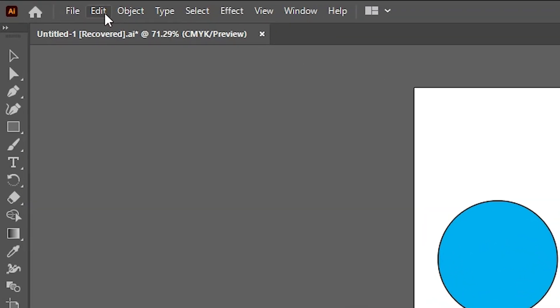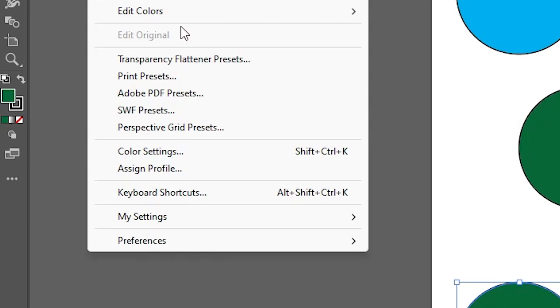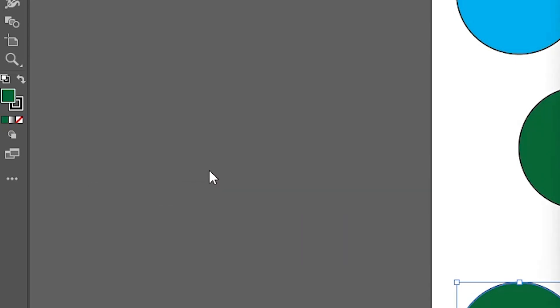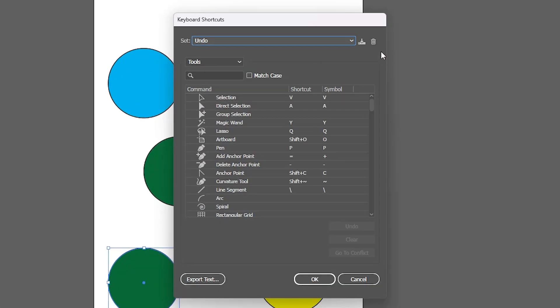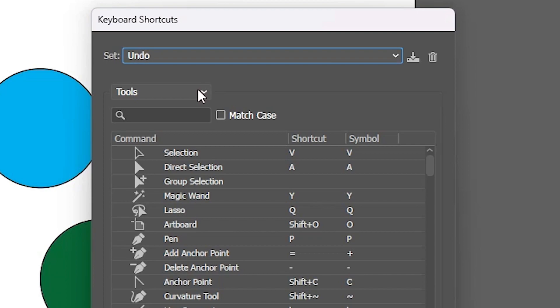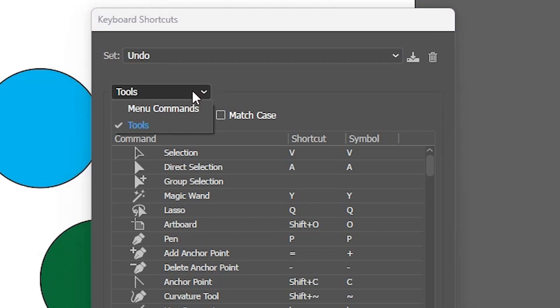First click on edit. In edit we find keyboard shortcuts. Click on the keyboard shortcuts. Here we find tools. Click on here and click on the menu commands.